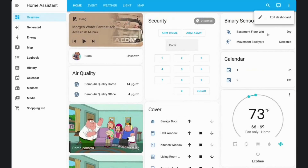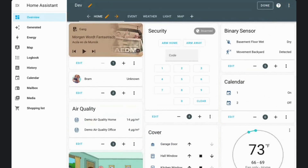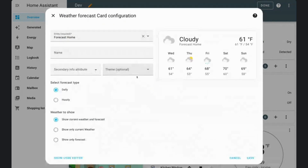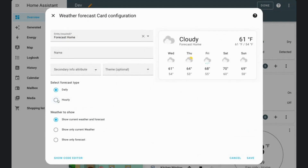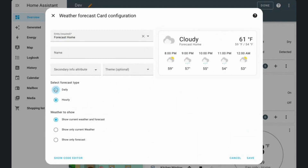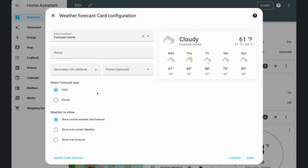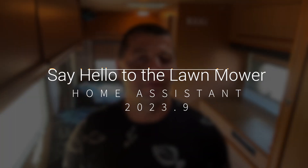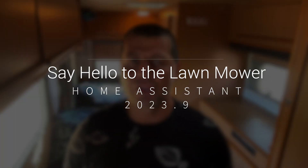Your weather card on the dashboard is now more customizable too — you can now pick what kind of weather forecast you want to show in that card.